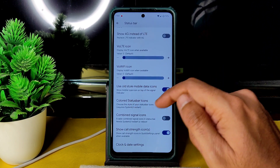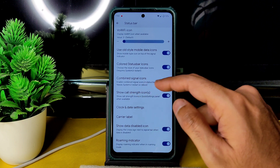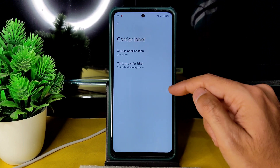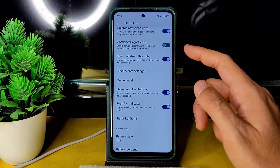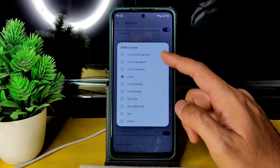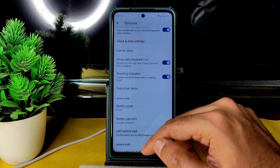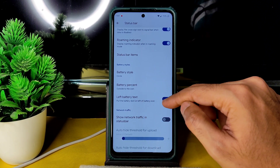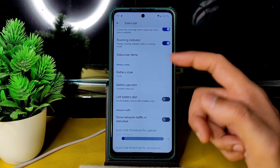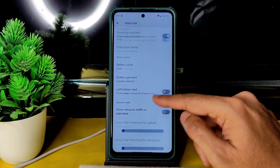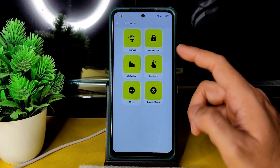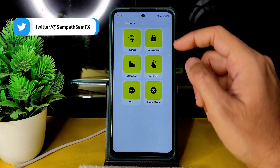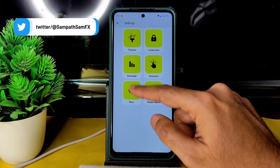You can enable 'Show 4G instead of LTE' and adjust the voltage icon. There are colored status bar icons, signal icons, and a carrier label option. Battery style can also be chosen, and you can choose whether the battery percentage appears before or after the icon. Simple customizations are available.